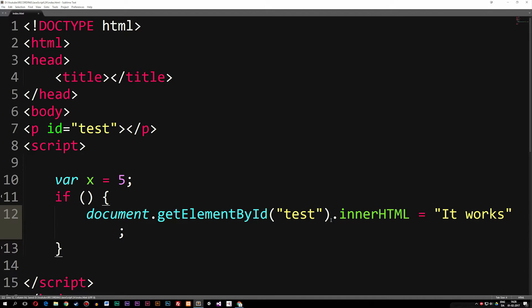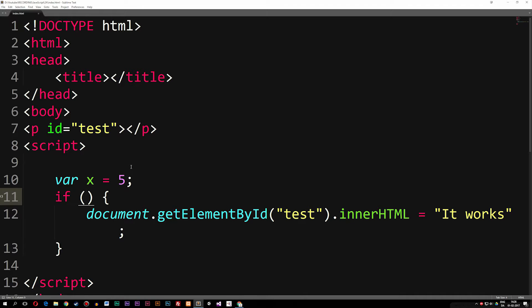So right now, if whatever's inside the parentheses is true, it's going to print out 'itWorks' inside the browser. Currently we have nothing showing. If I go back inside my code and say if x is equal to two, then it should write 'it works' — but because x is not equal to two, it's equal to five, we get nothing in the browser.